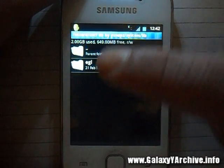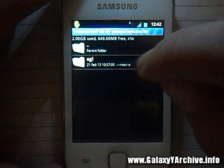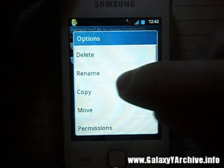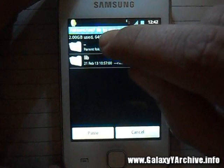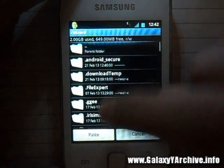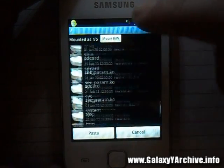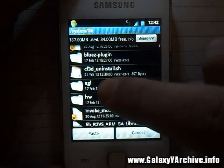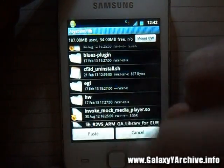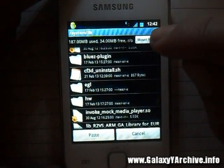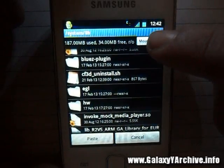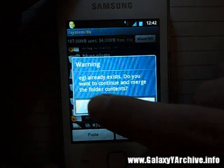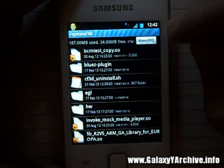Go to system, then lib. I suggest you just do it the same way if you're not experienced with this. Once you see the EGL folder, press on it and choose the copy option. Then go back, exit your SD card, go to the root directory, go to system, then lib. You'll see the EGL folder there. Before pasting, make sure you mount the file system to read-write. Now you're able to paste — choose paste, choose yes. You can then change it back to read-only.